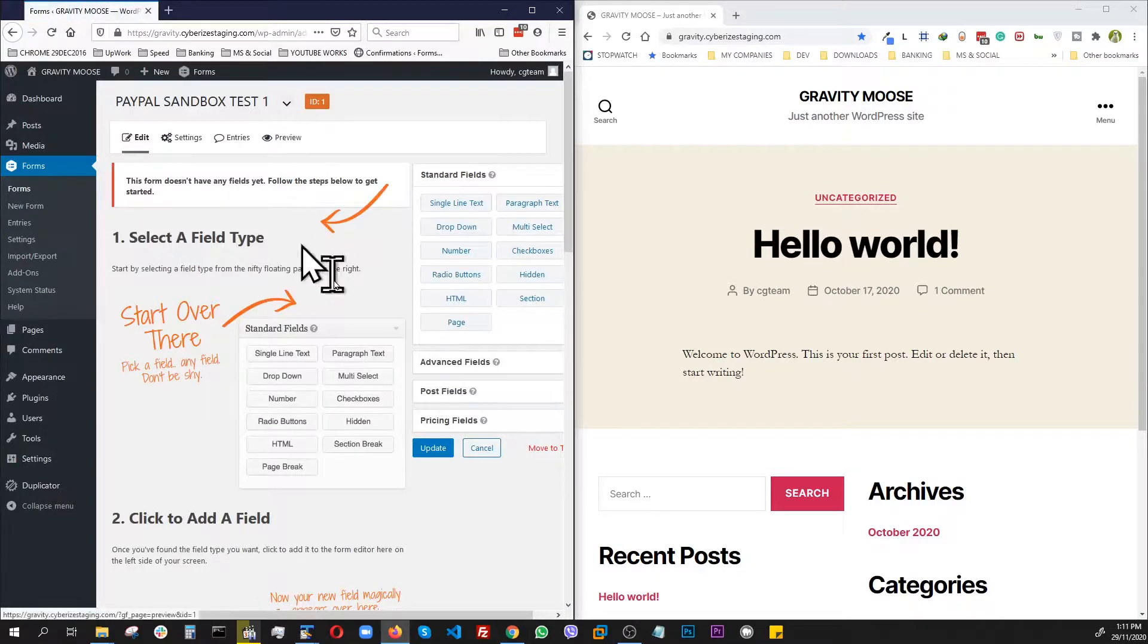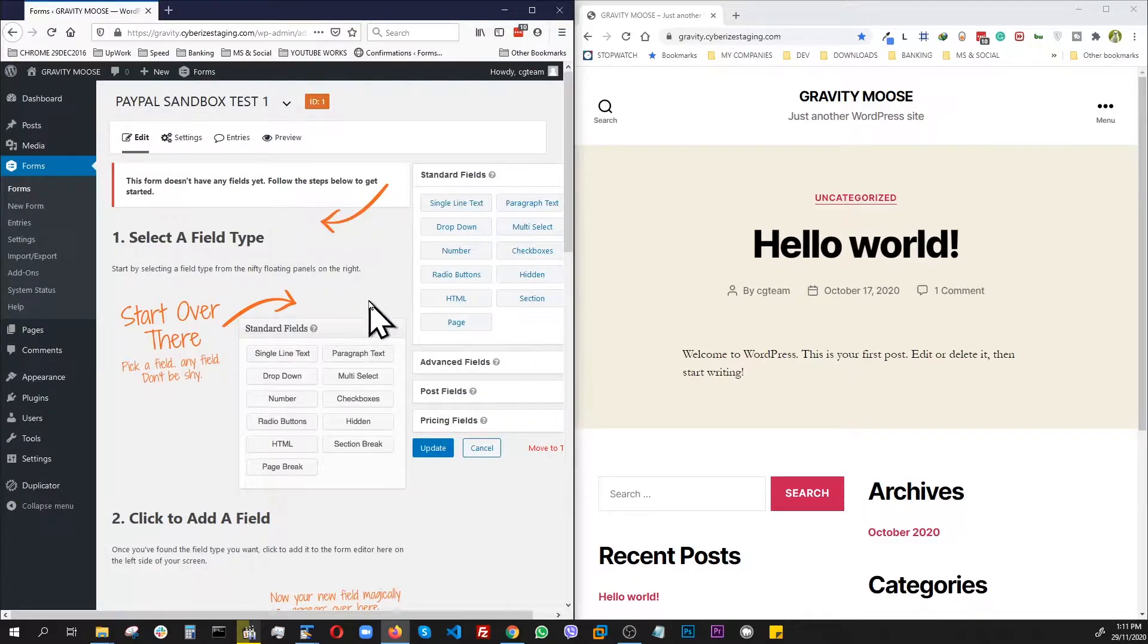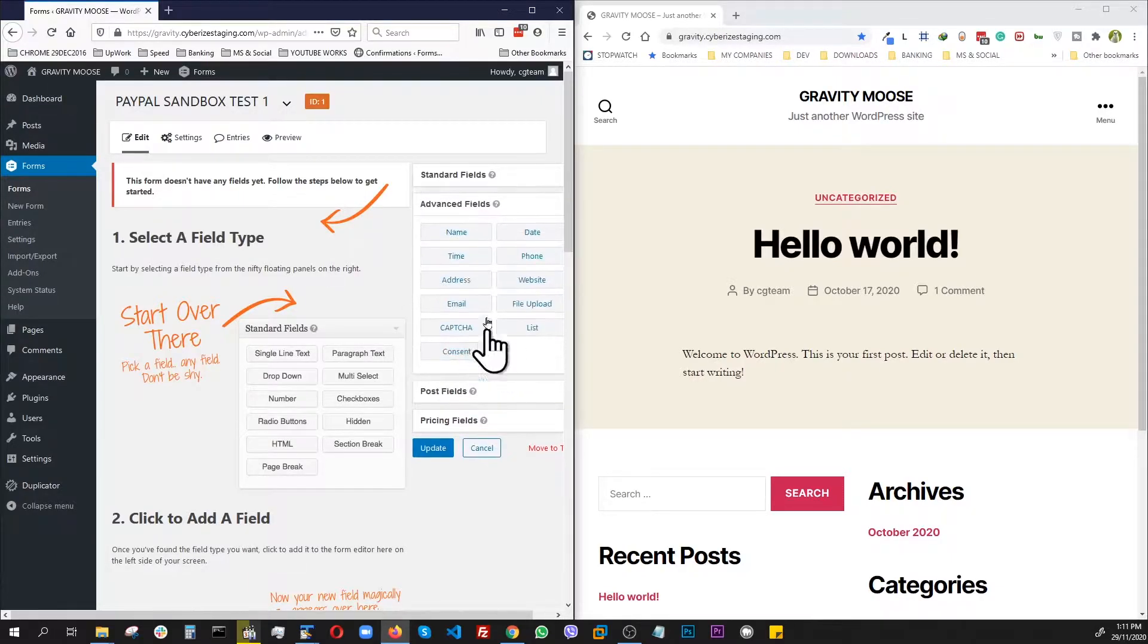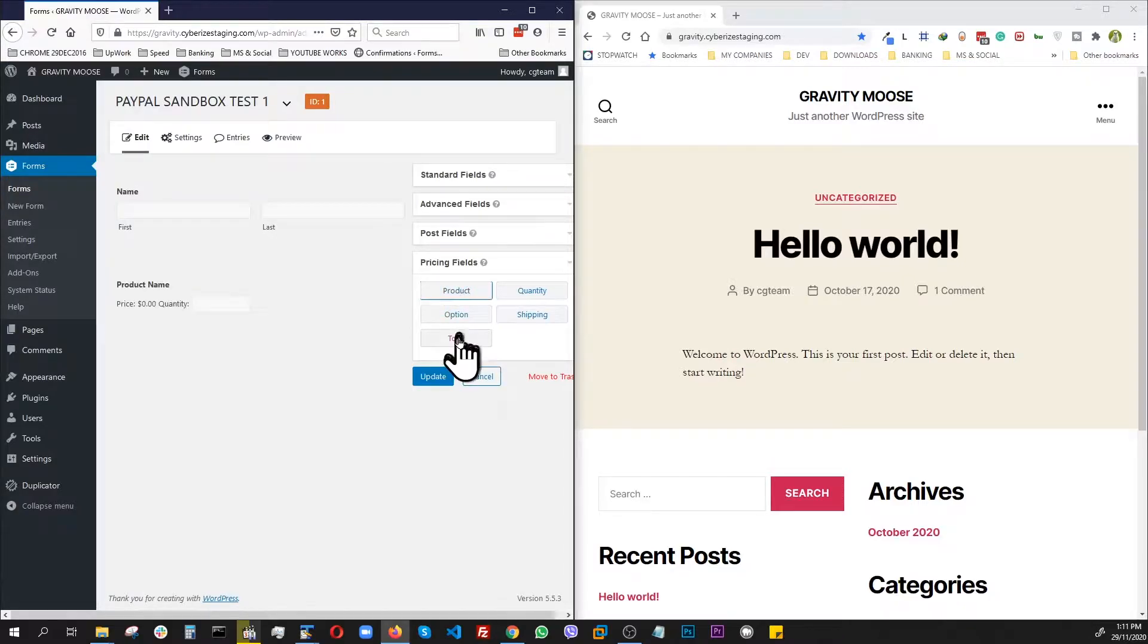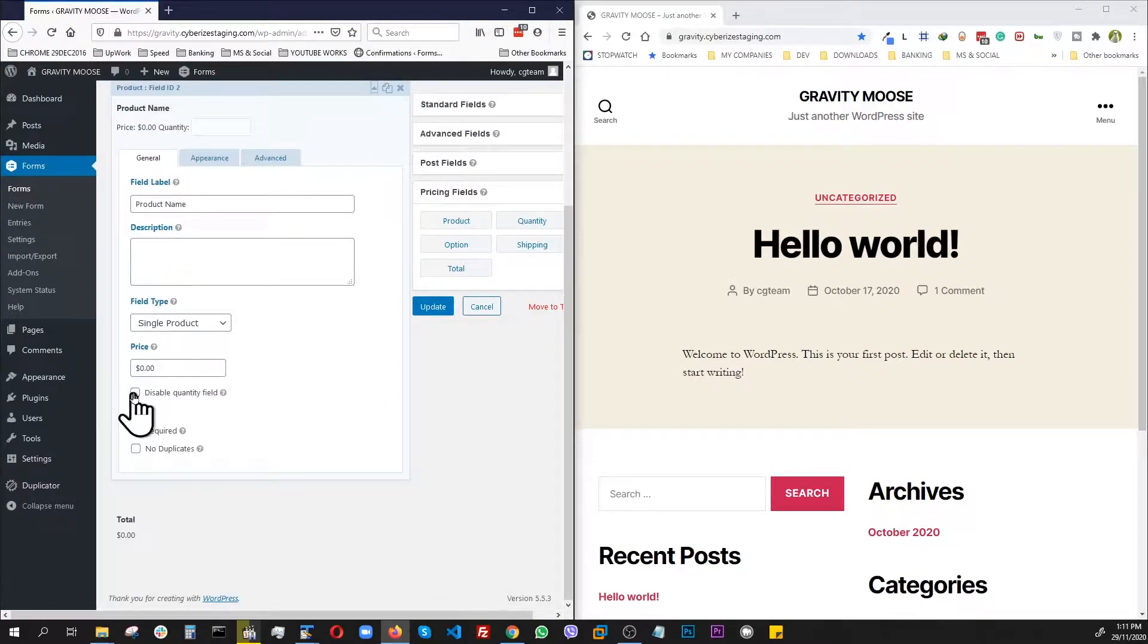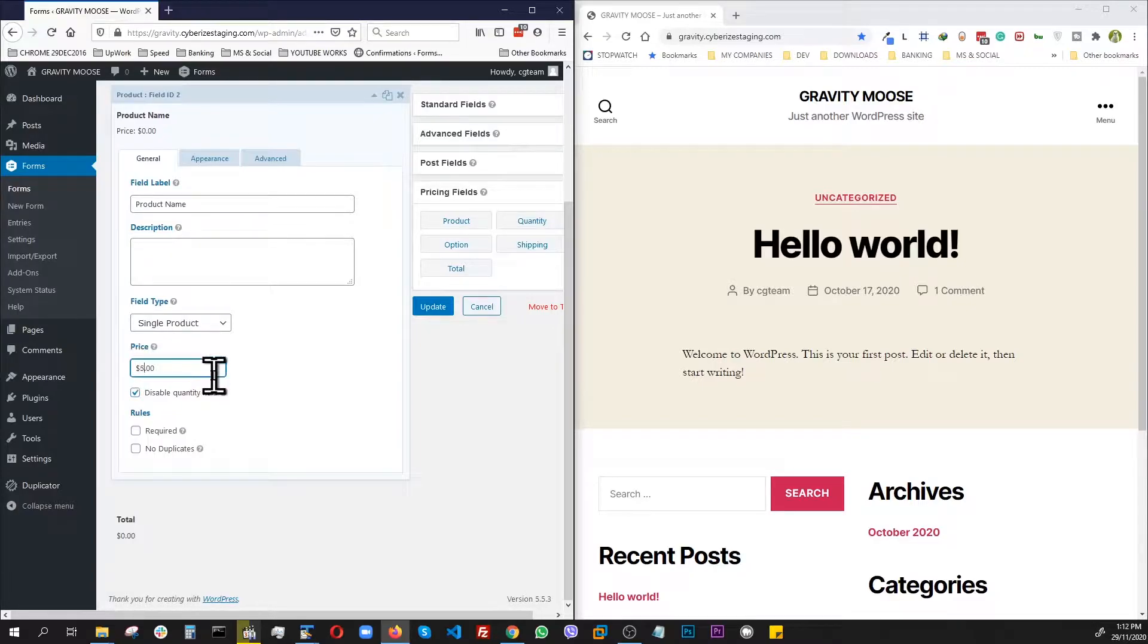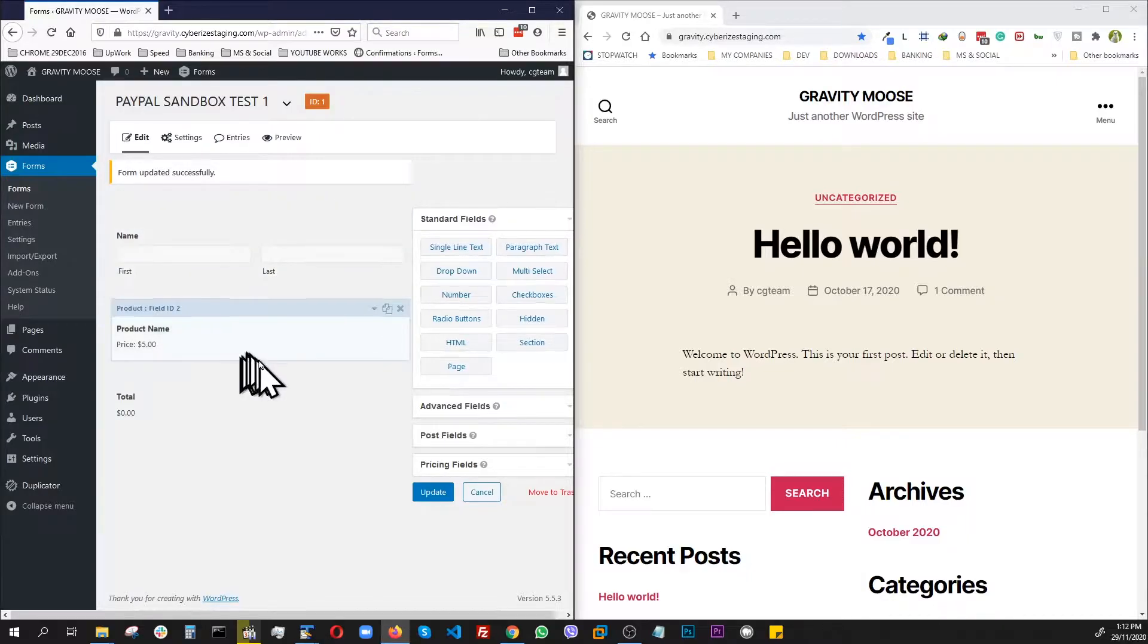Here we'll go very simple because our target is to cover the functionalities and the steps involved to connect to PayPal sandbox and perform a transaction. So we're not going to complicate things with a complicated form. Let's just do a name, and let's go with the product and total. We don't really need the quantity field because we're going to keep it pretty basic. Disable quantity field. And let's set it up as a five dollar transaction. Update.